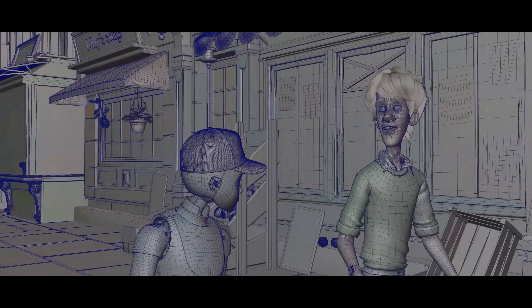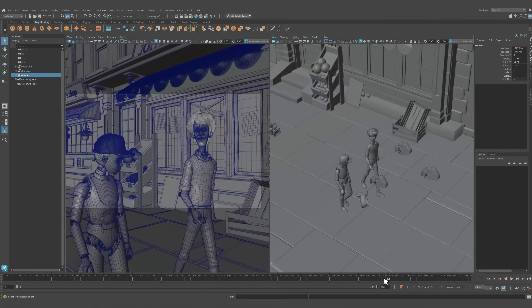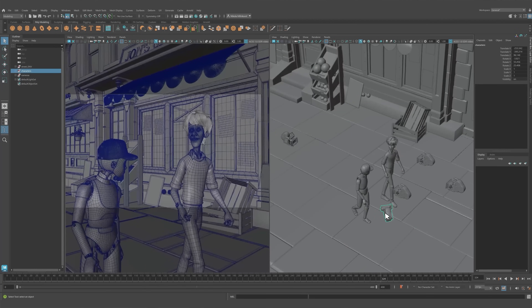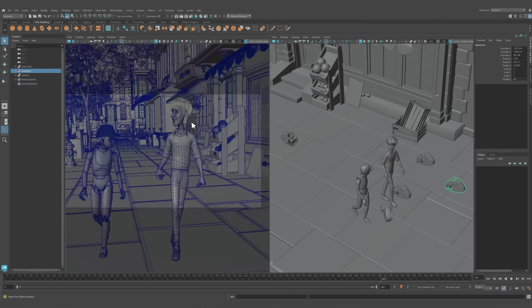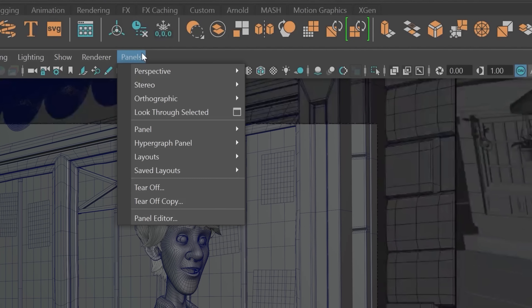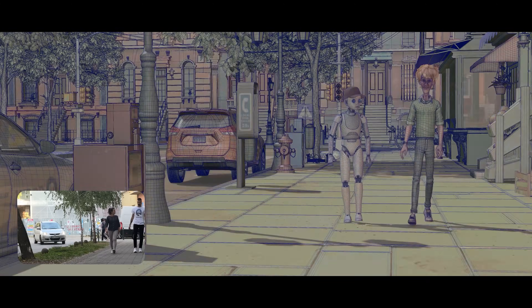This essentially creates a virtual representation of your live-action sequence containing all the camera setups, character, face, and body animation in one fully editable 3D scene in the preferred software of your choice, whether that's Maya, Blender, or Unreal.